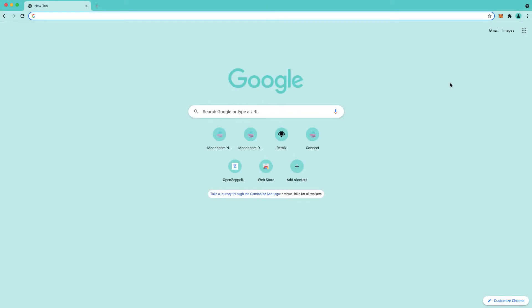Hello everyone, it's Kevin and welcome back to another video tutorial. In this video I'll be showing you how to deploy an ERC20 token to the Moonbase Alpha testnet using Remix and we'll also be highlighting the new Moonbeam Remix plugin.